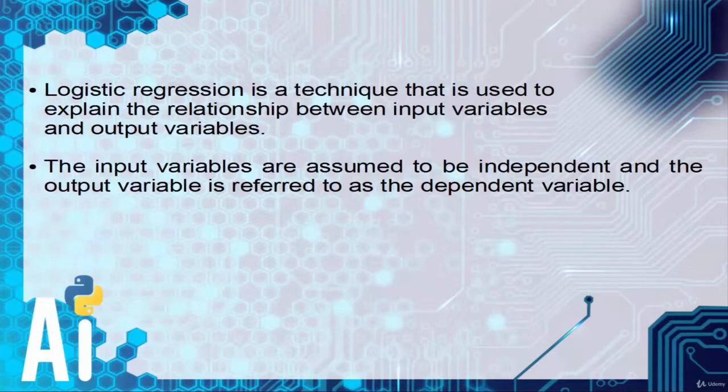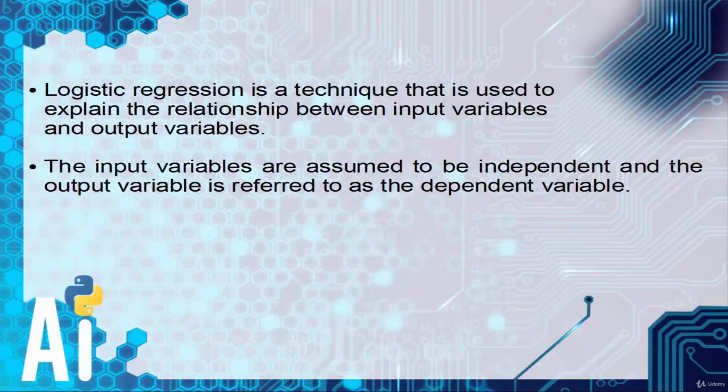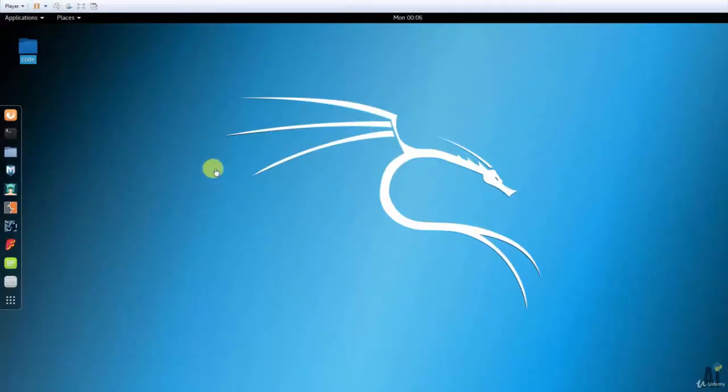If you understand what I said about logistic regression classifier then you will sure get this program. It's pretty much simple. So first let's see the output.